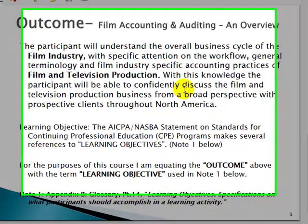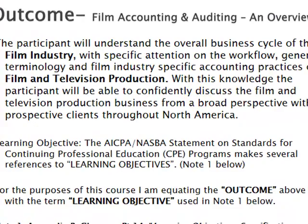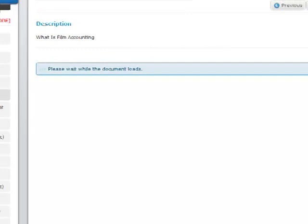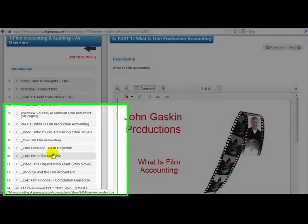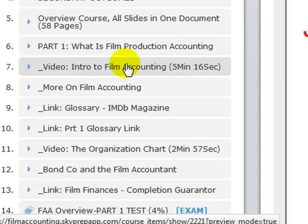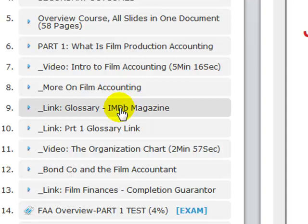With this knowledge, the participant will be able to confidently discuss the film and television production business. I do that by having four parts for this course. Part one is: what is film production accounting? After the intro of each part, I have a video. I lay it out informally — just one professional talking to another professional. It's narrative, just like I'm talking to you now.